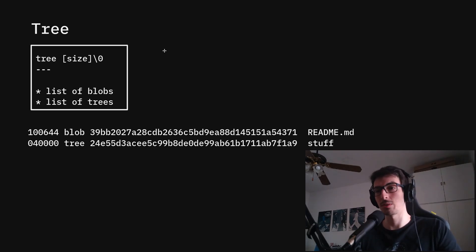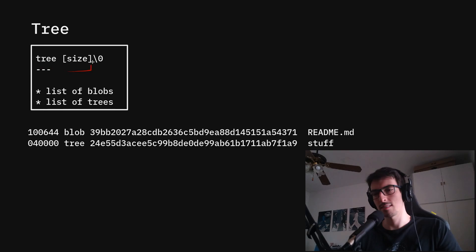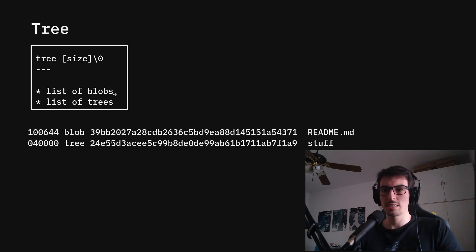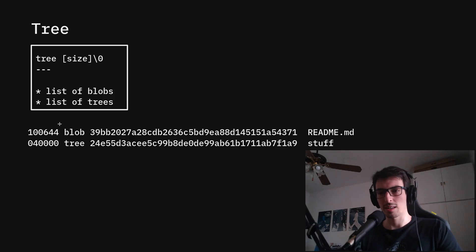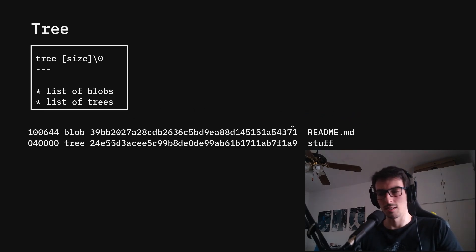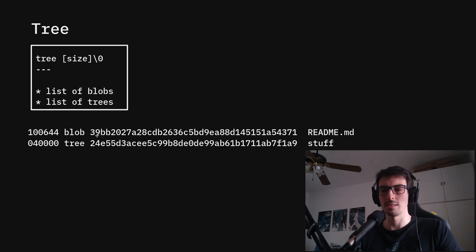The tree is the equivalent to a directory inside the Git file system. The header says tree, then the size — same header format as the blob. A tree is composed of a list of blobs or a list of trees, so you can see this recursive definition. Looking at the contents of a tree, you can see a blob entry for a file called readme.md with its SHA1 value, and a tree entry called stuff, which is a directory. This is basically the same as doing ls inside Linux.